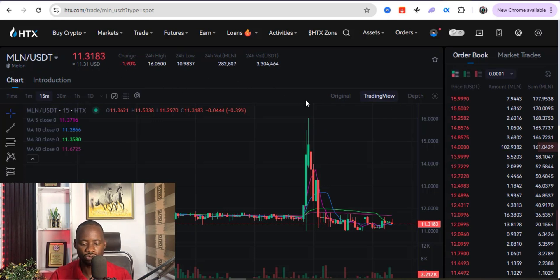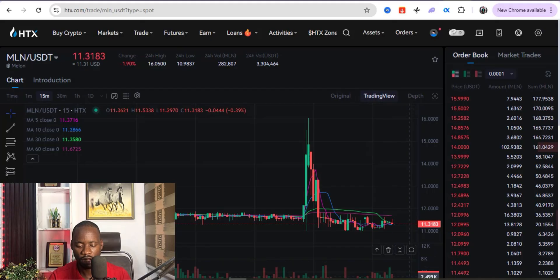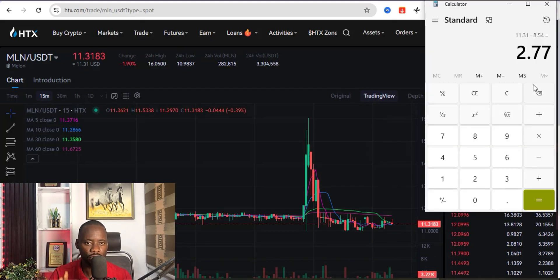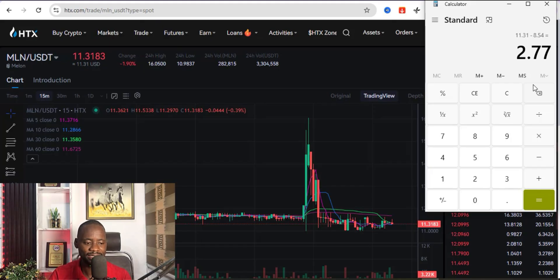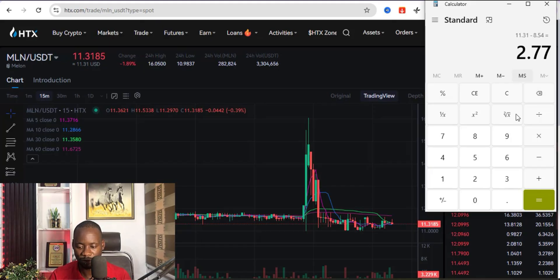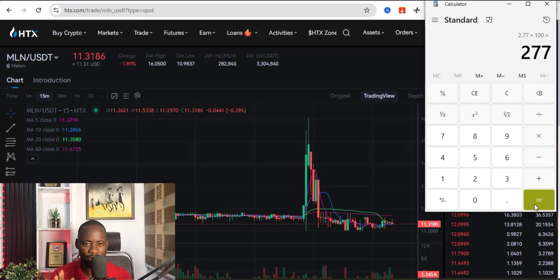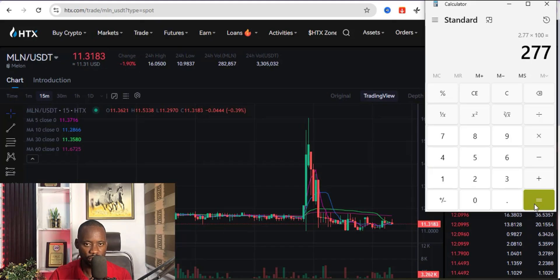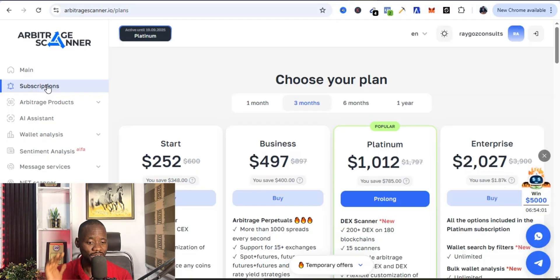So let's now calculate what my profit is going to be. If I buy 100 dollar worth of MLN from Binance and sell it in HTX, you can see if I multiply this by 100, that's about 277 USDT right now using this arbitrage opportunity.